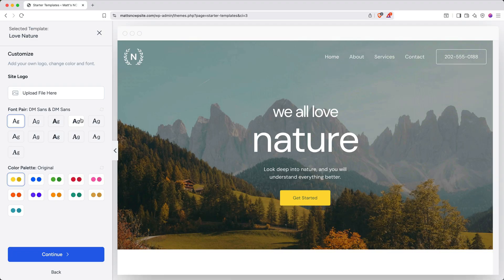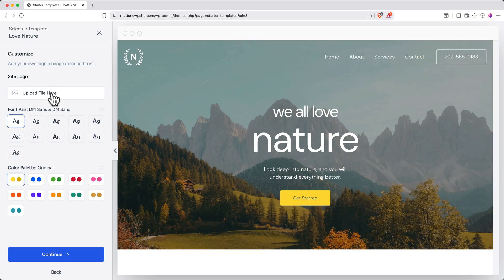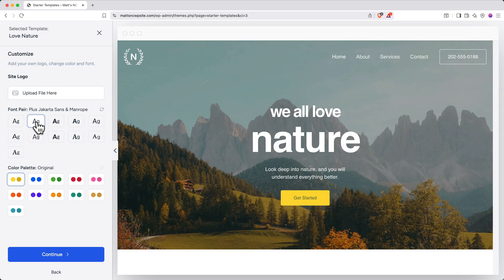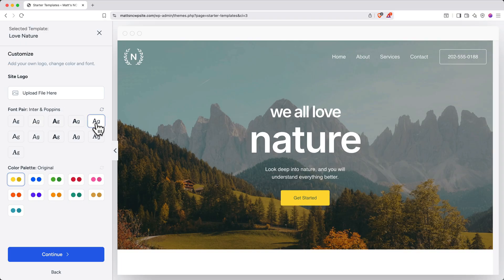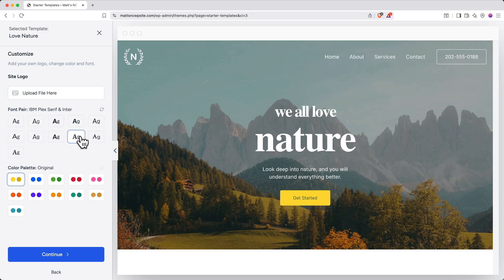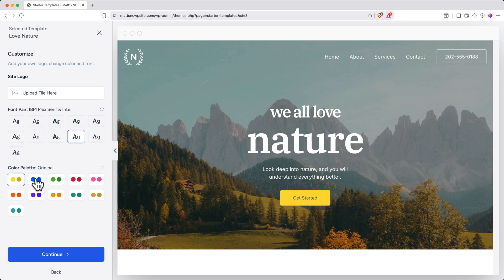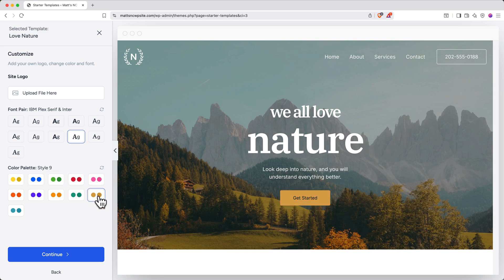Next, you'll get some initial customization options. First, you can upload a site logo by clicking to upload a file, but if you don't have a logo right now, that's okay. I'll show you how to add one later. You can also choose your font pair, toggling through to see which one you like the best. I like this one. Next, you can choose a color palette. Again, toggling through until you find one that you like. I really like it with this yellow button. Once you've got your initial setup dialed in, go ahead and click continue.